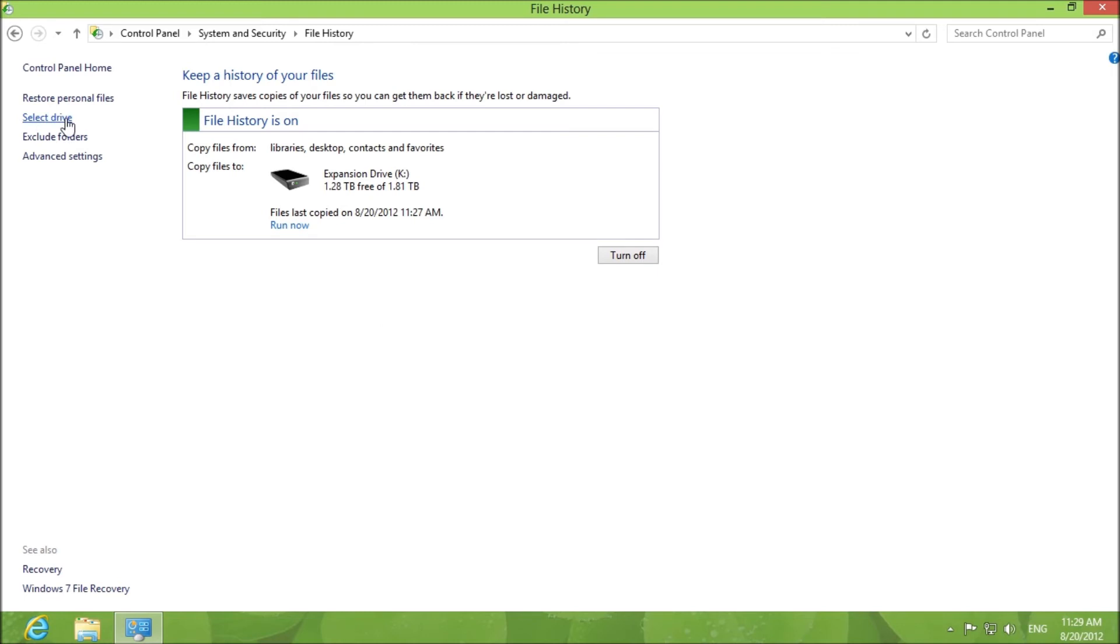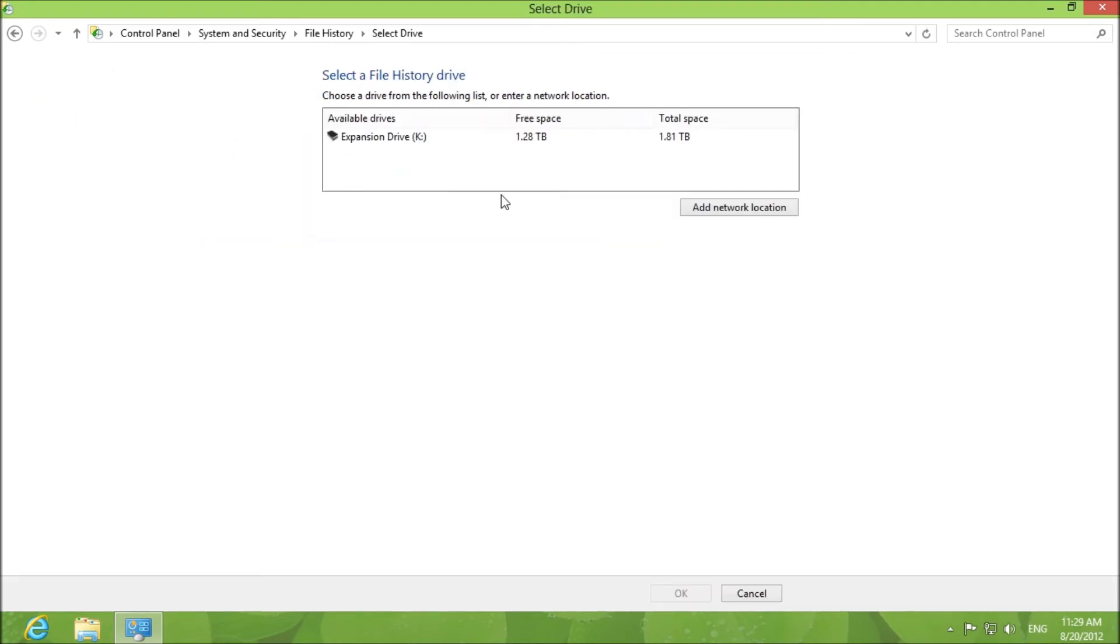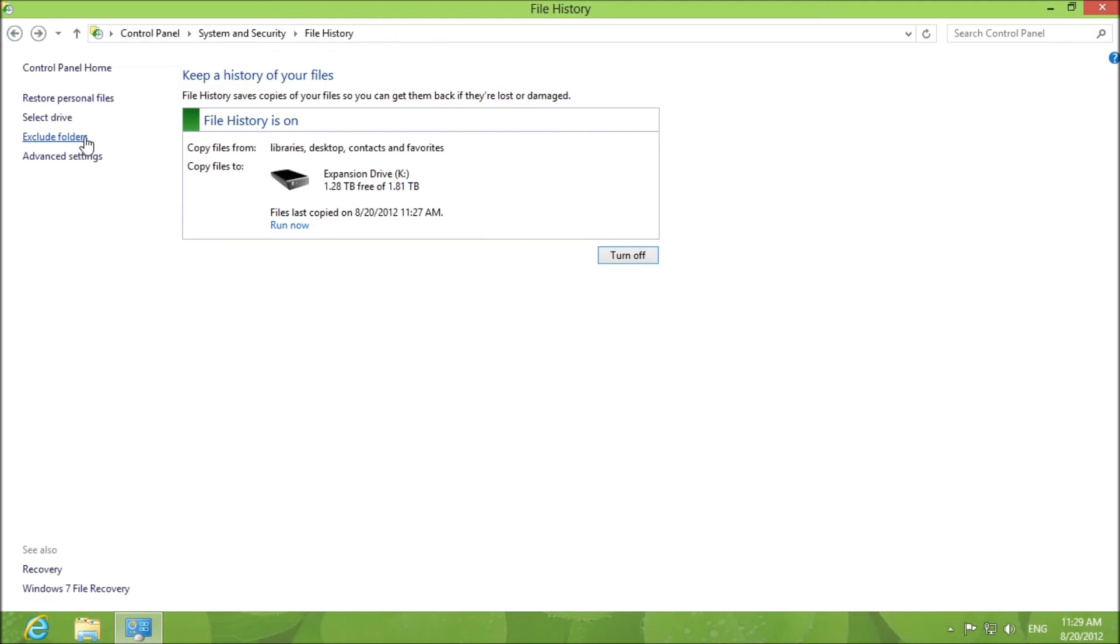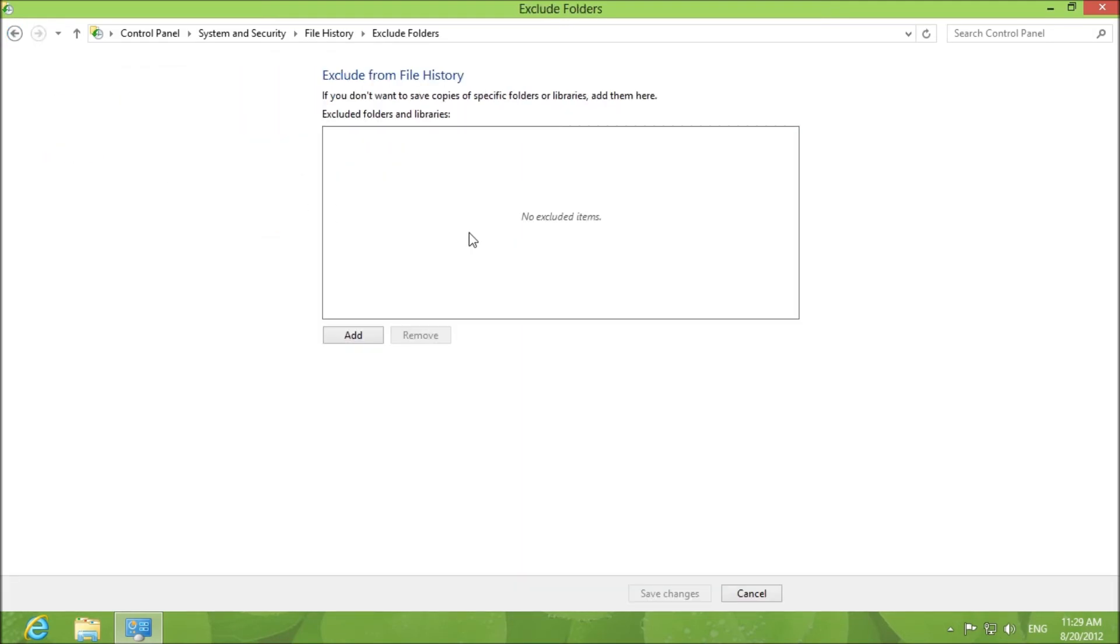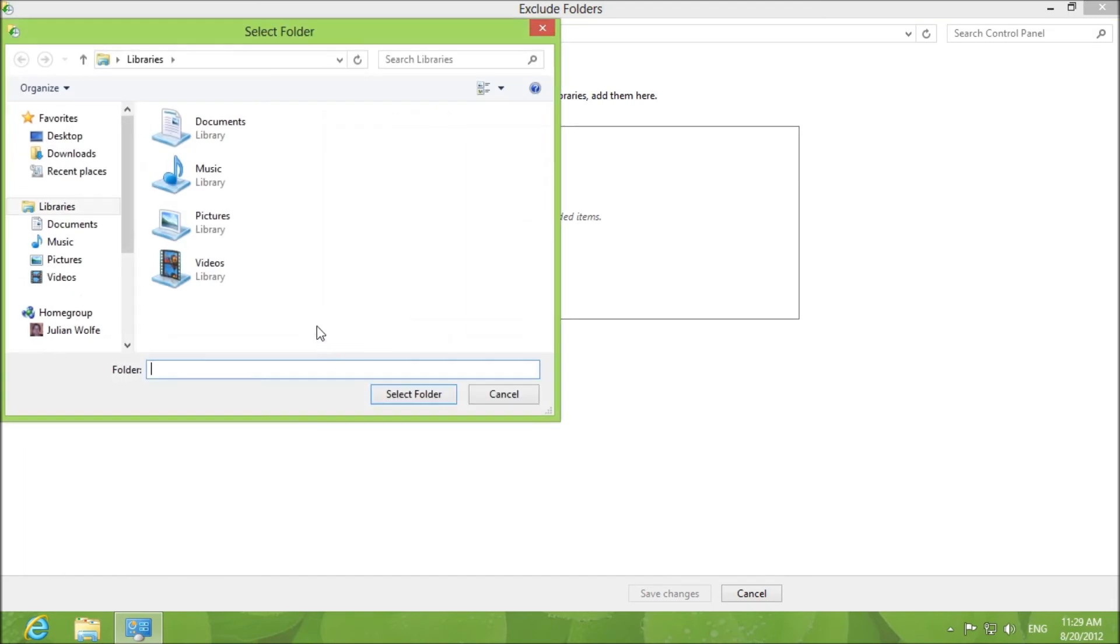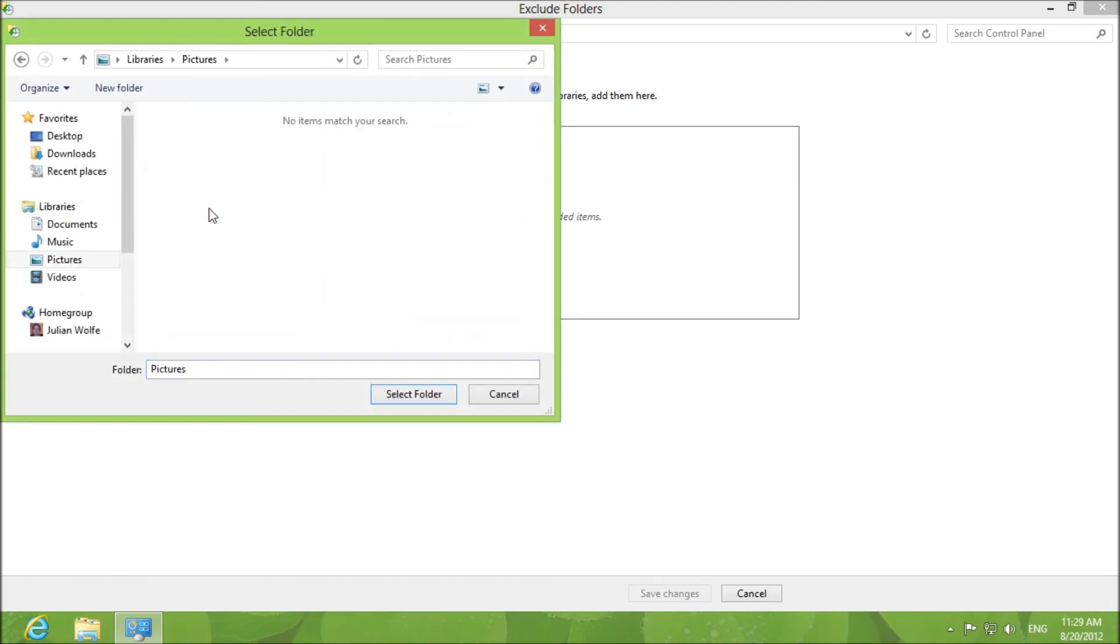You can also change the drive however it won't let you use the drive that's inside your computer.